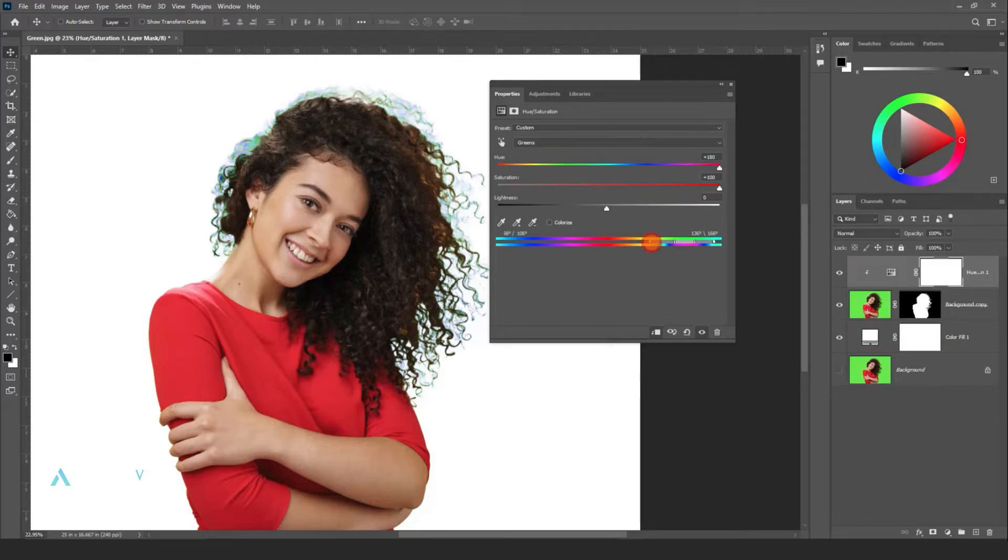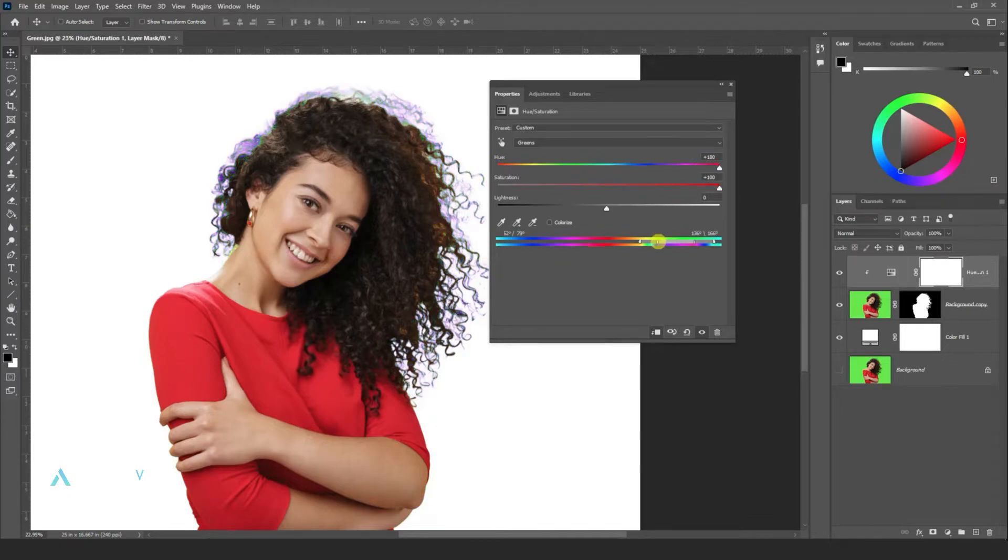Adjust the slider below to pick more possible green.